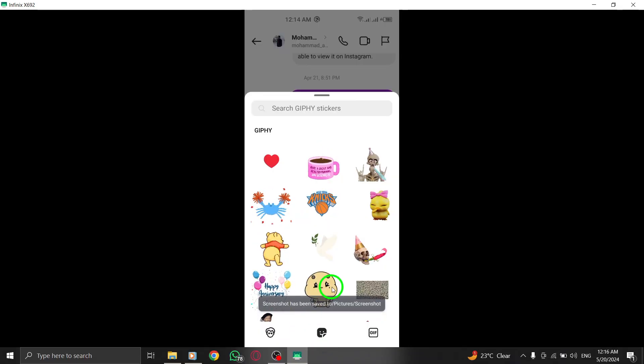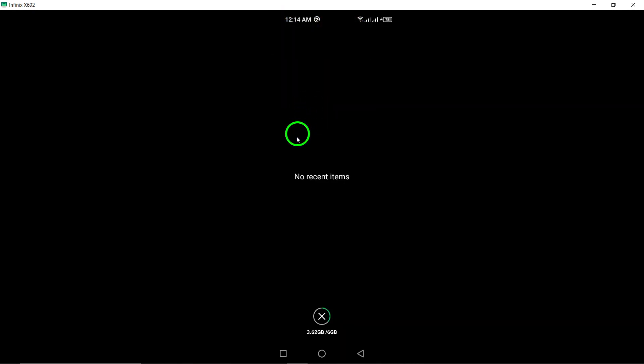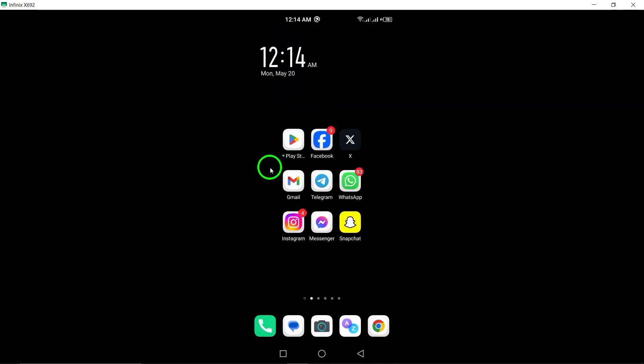Voila! Your sticker is now successfully sent and on its way to brightening someone's day. Sending stickers on Instagram is a creative and fun way to liven up your conversations and express yourself in a unique manner.